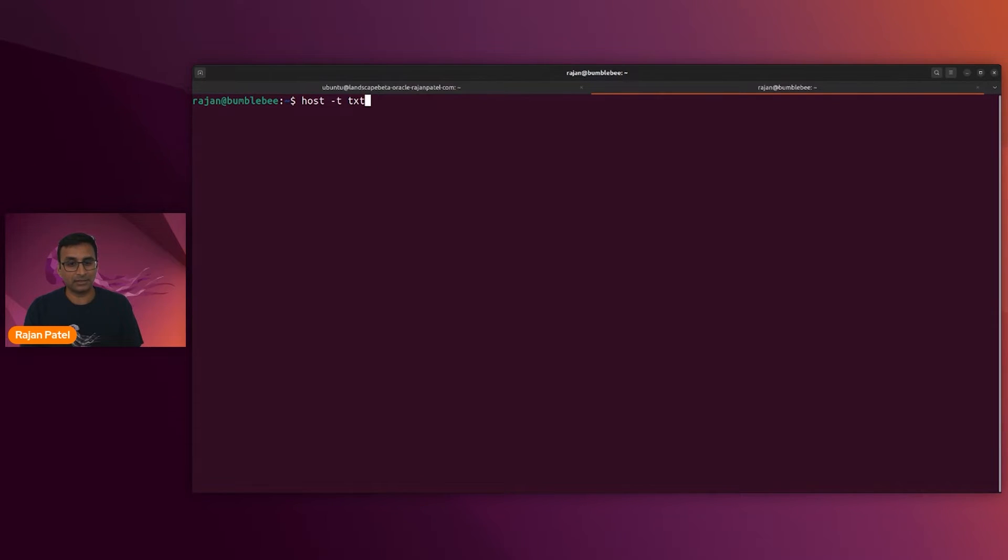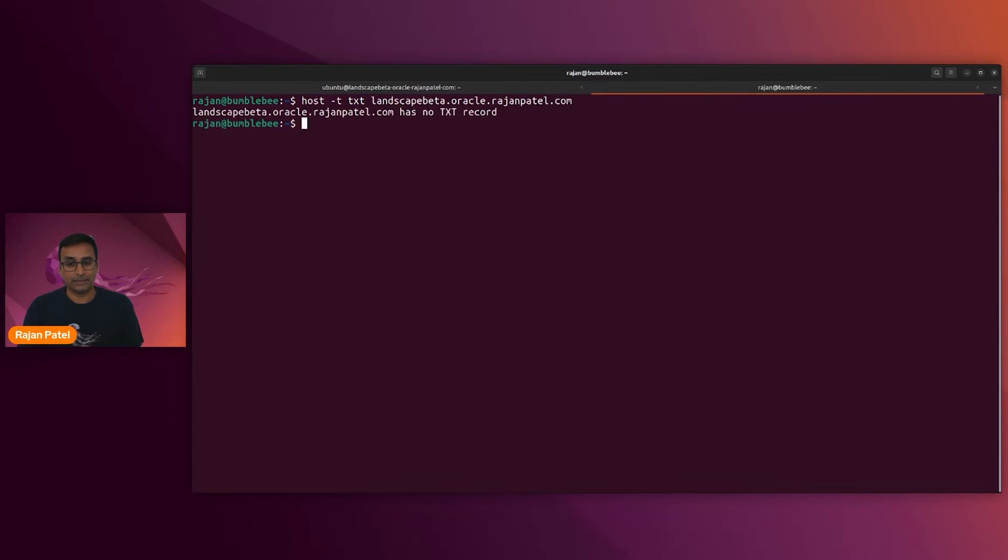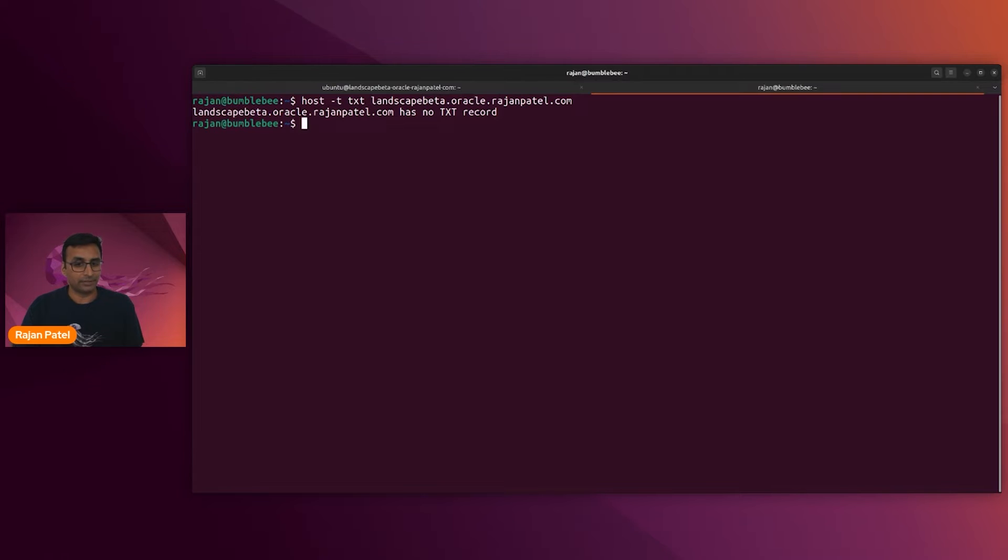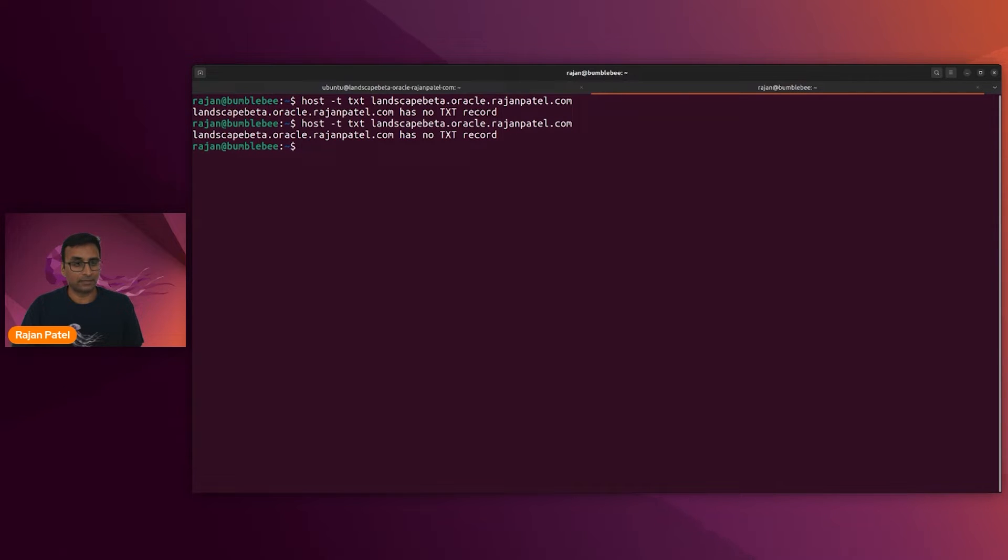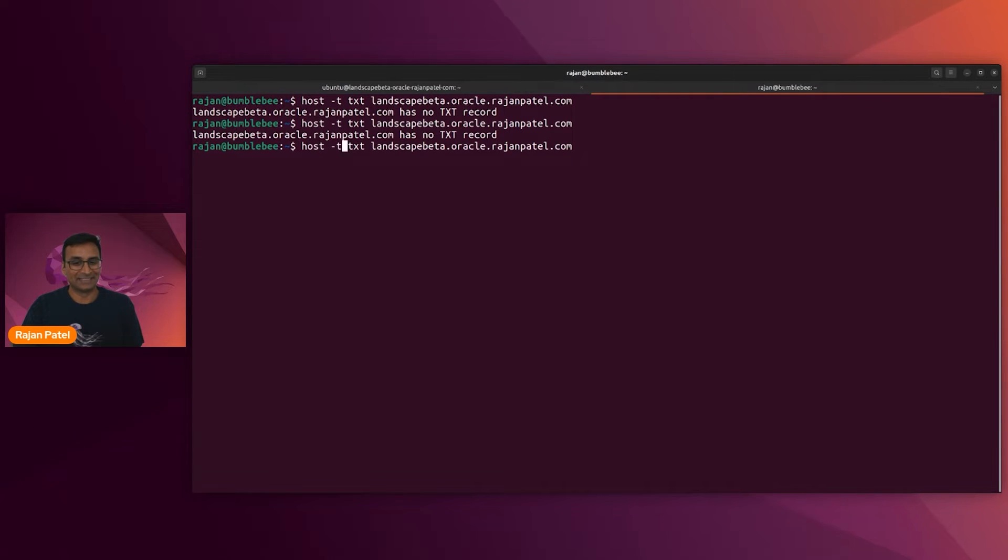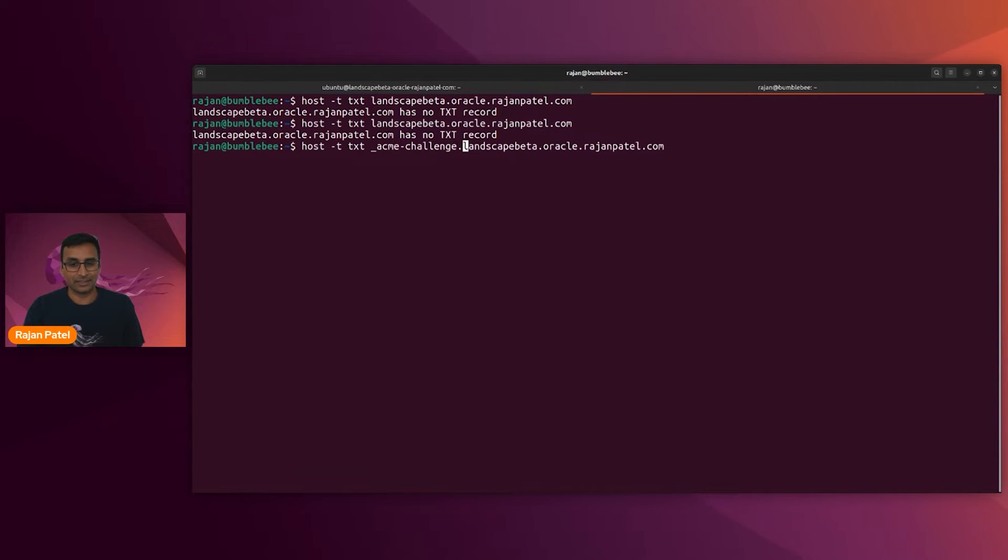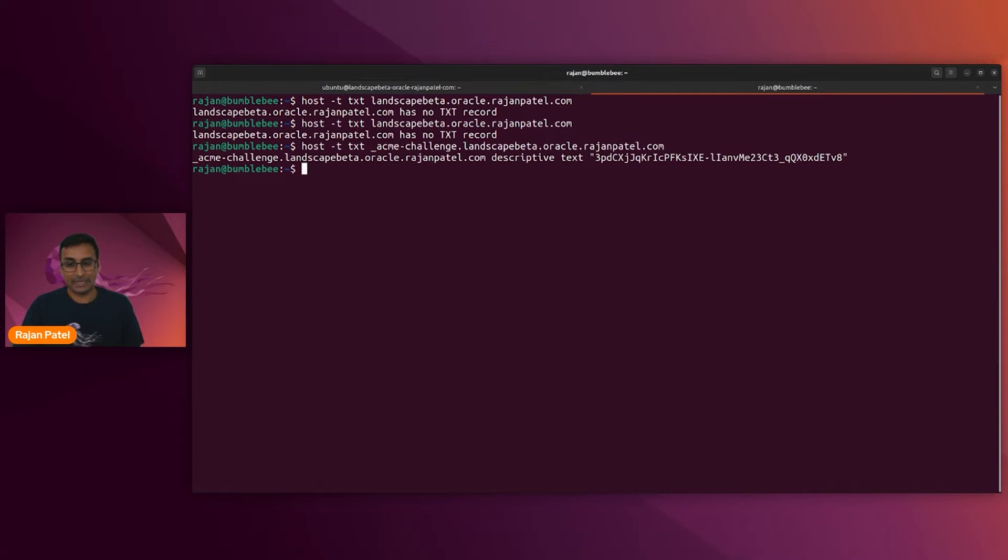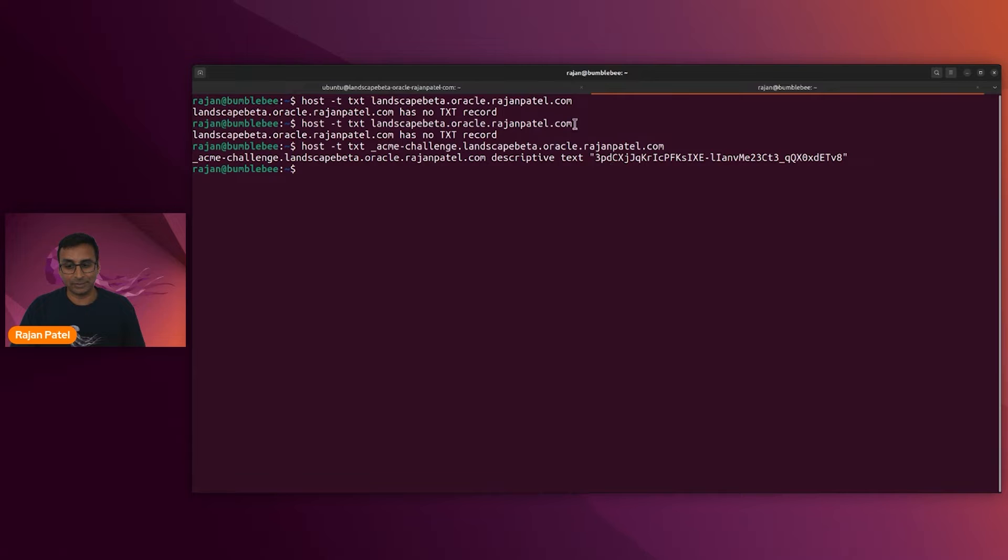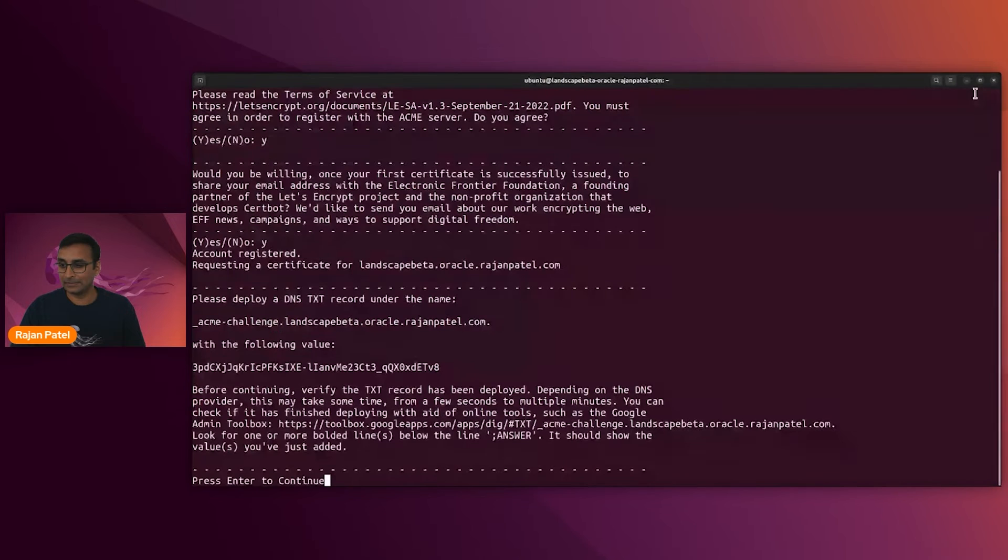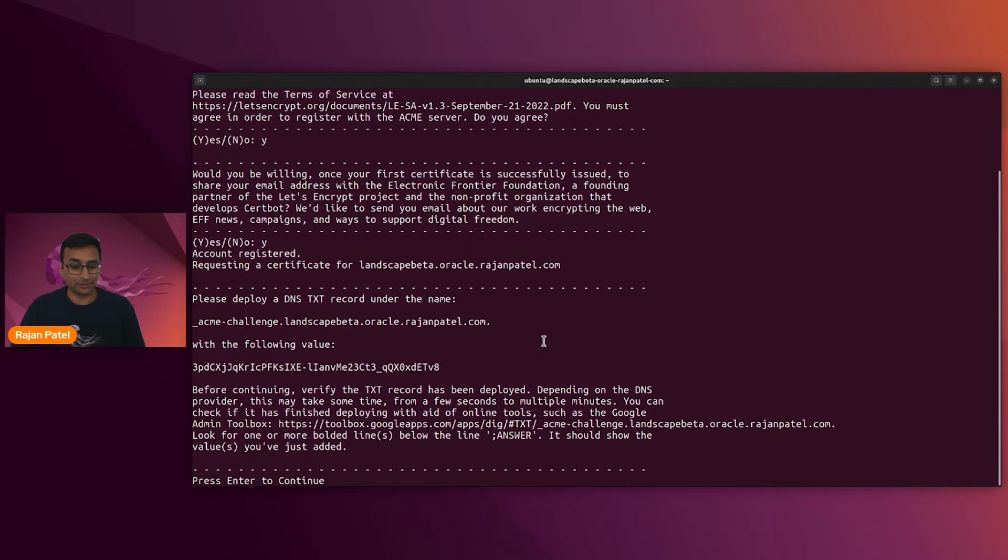All right, so the custom record has been saved. I could verify that this record beginning with 3PD has in fact taken effect. I'll open up a new tab in my terminal and just do a quick check. Let's check the text record for landscape-beta.oracle. And it does in fact start with 3PD. So let's press enter to continue.